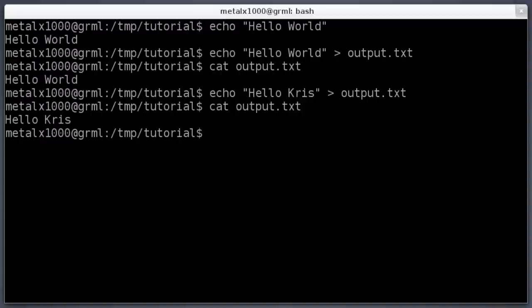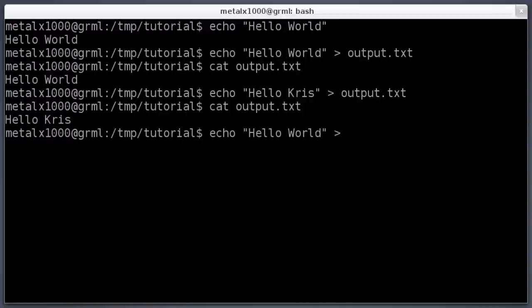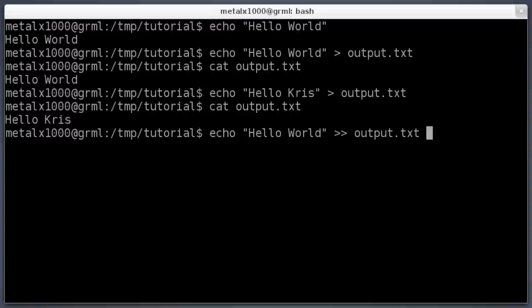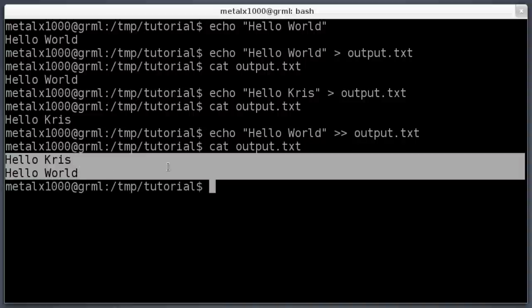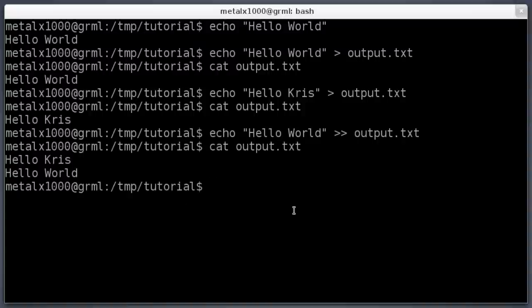Now let's say we want to add a new line to the file without overwriting it — just append to it. We say 'echo hello world' and instead of a single greater-than, we use greater-than greater-than (>>). That means append to the file rather than overwrite it. I'll type 'ot' and hit Tab to auto-complete the filename. When I cat the file again, it now contains two lines — so we created the file, read it, and appended to it with >>.